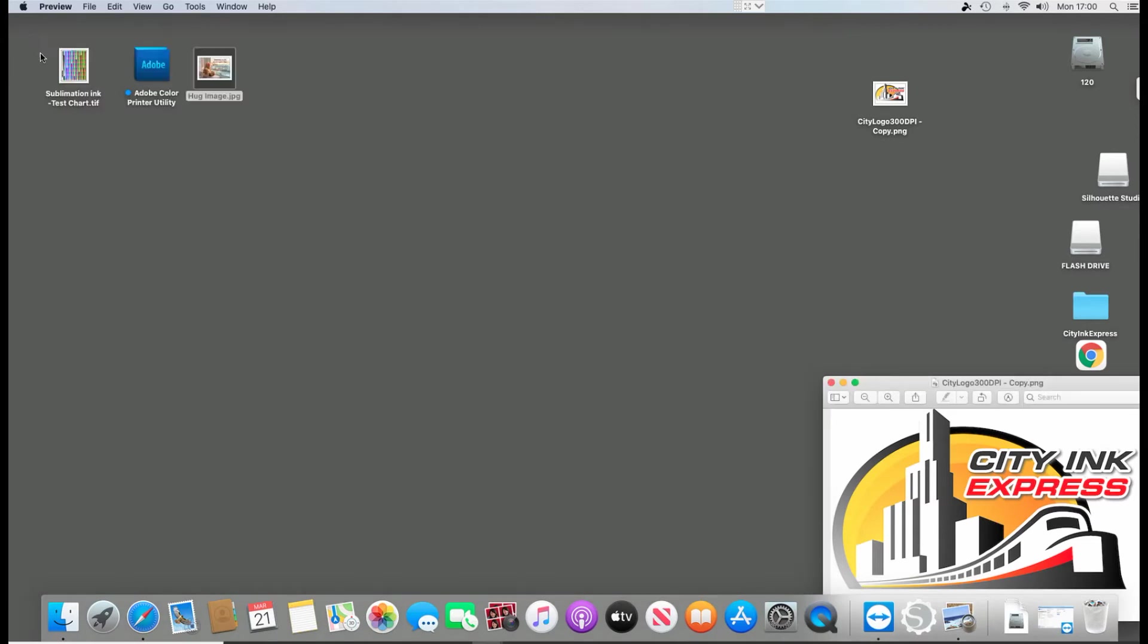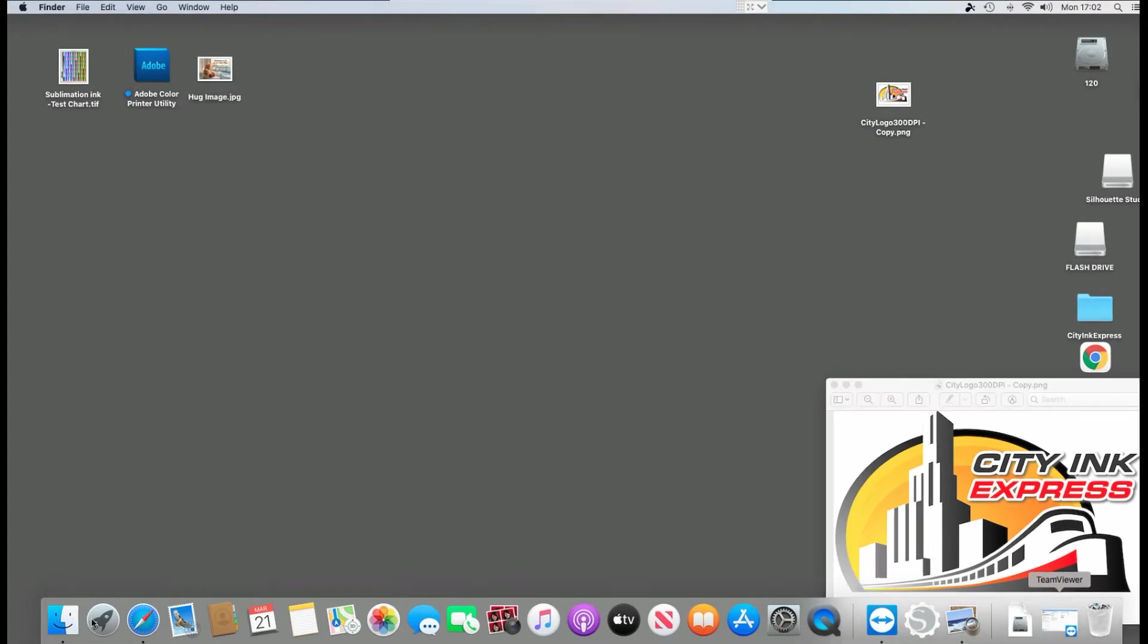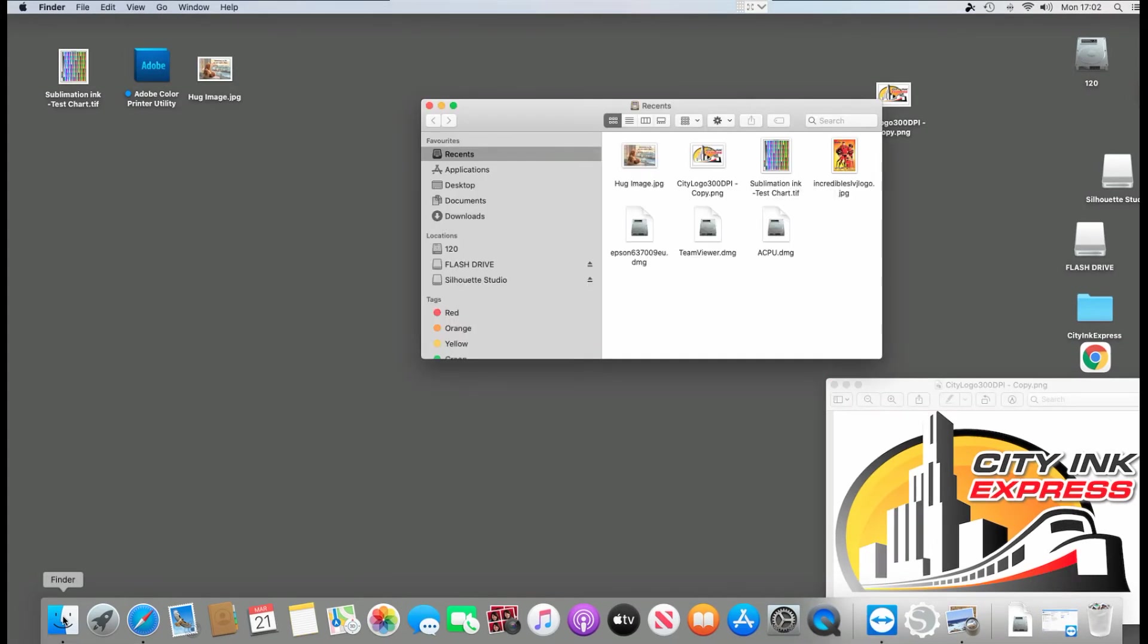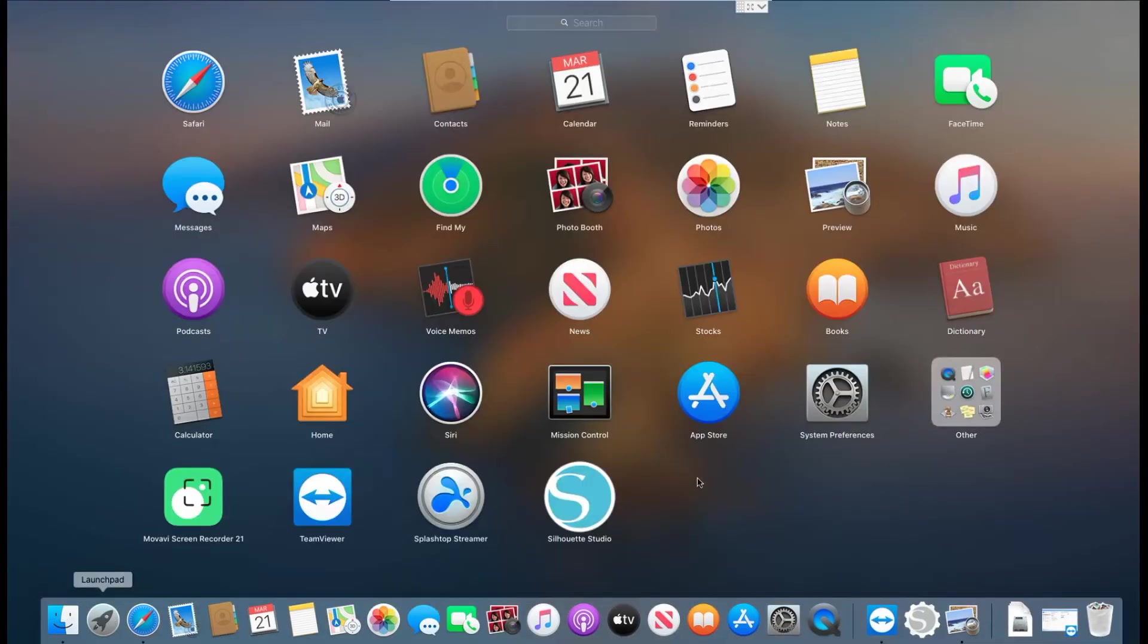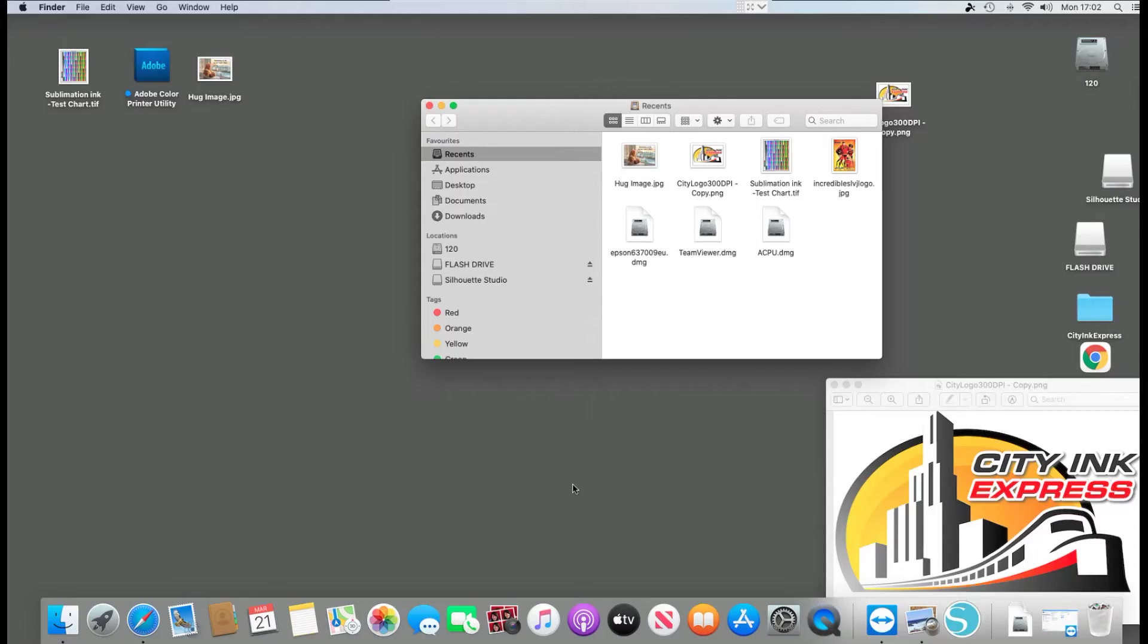Right. So I've done that. The presets saved. Let's open up the software. So into the launch pad, let's open up Silhouette Studio.